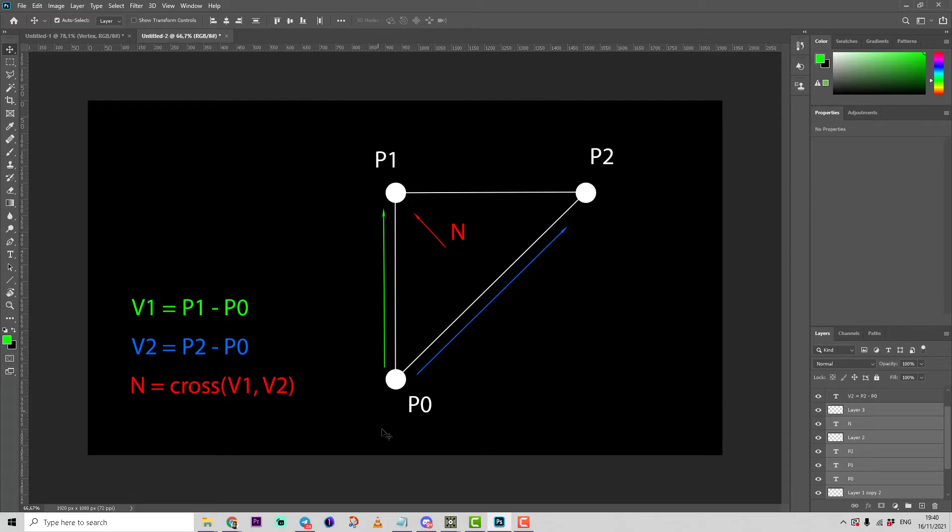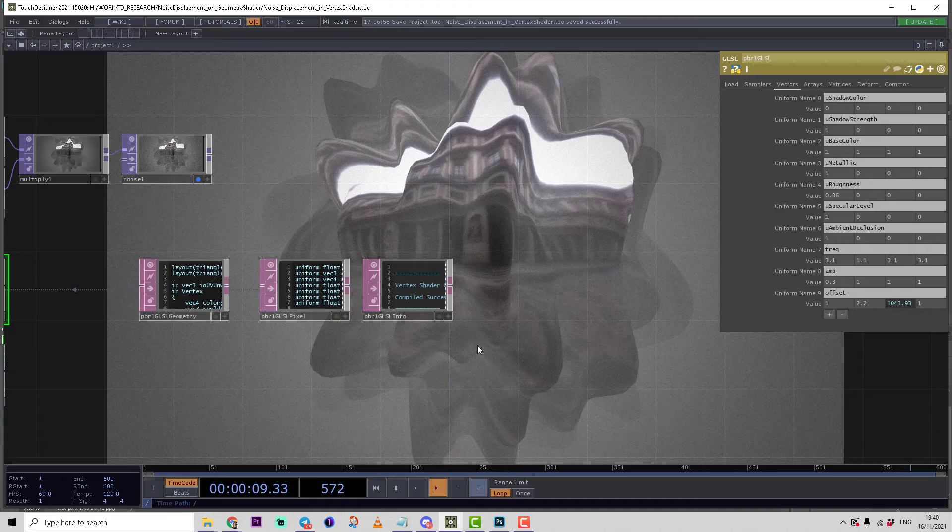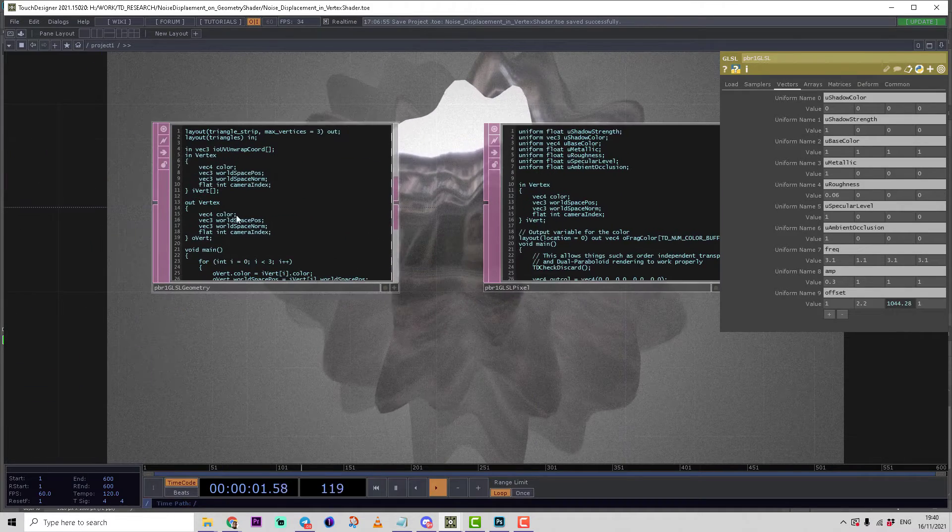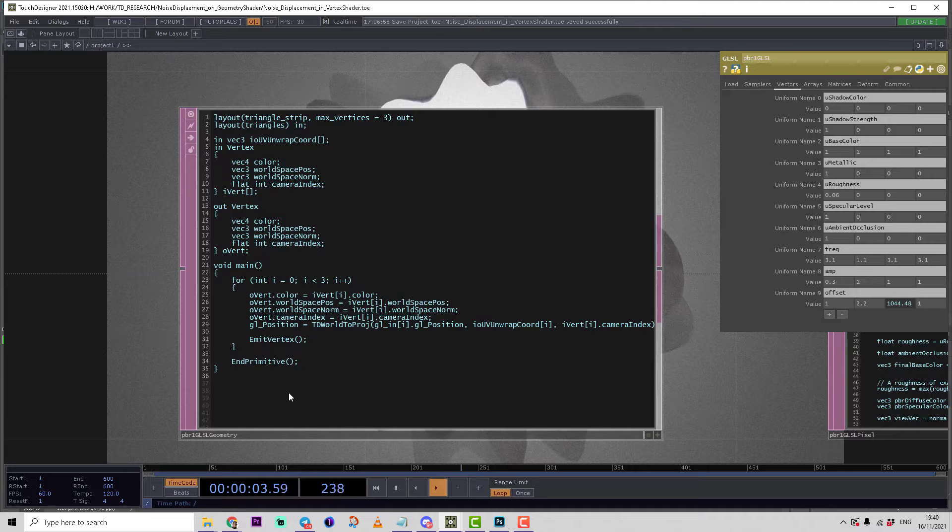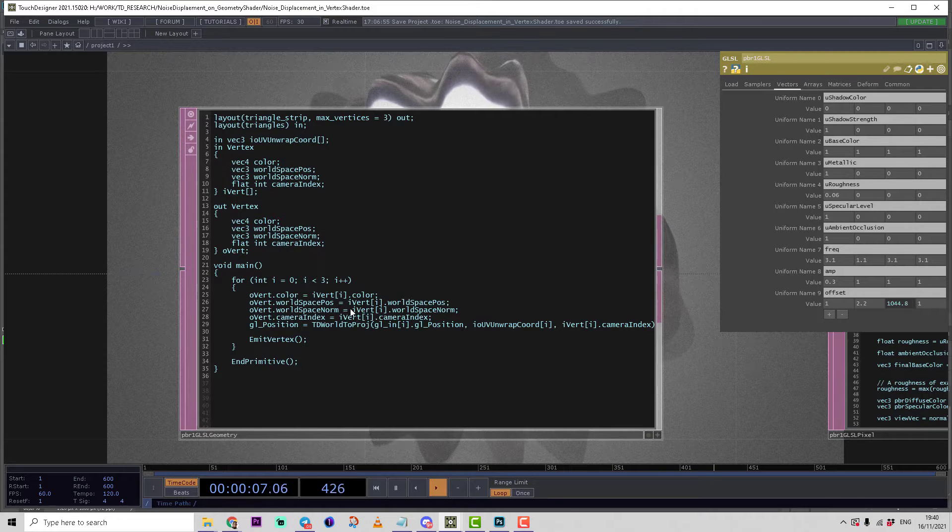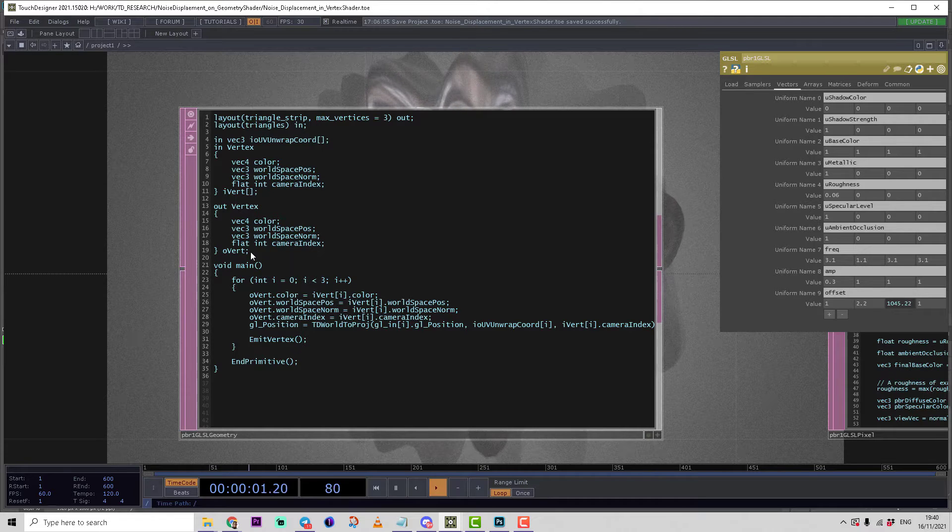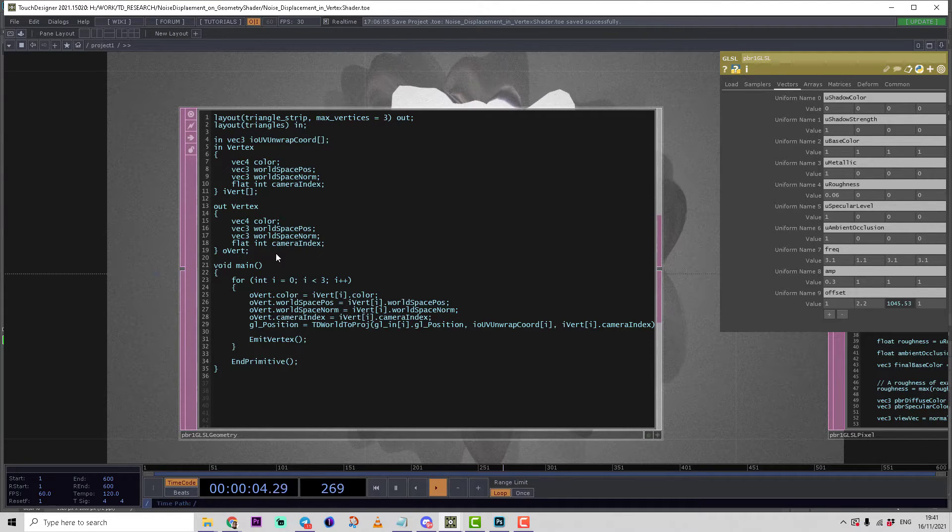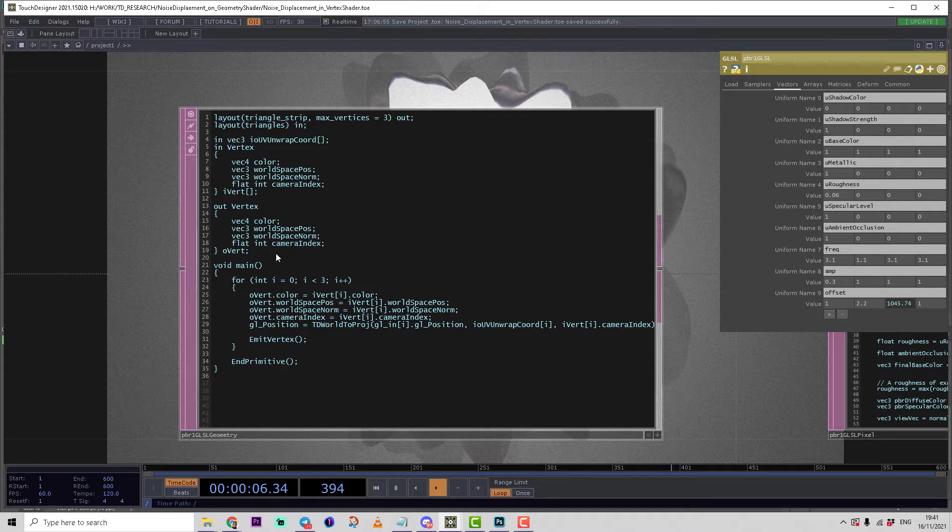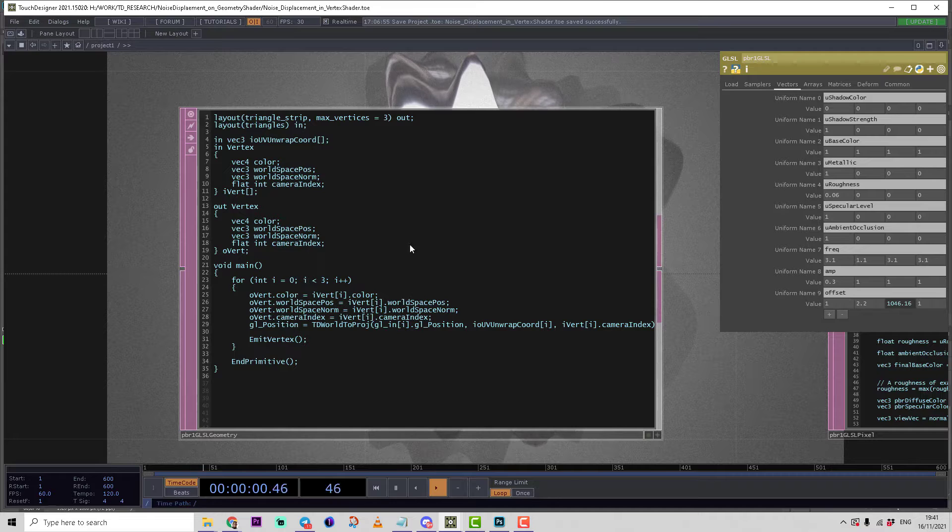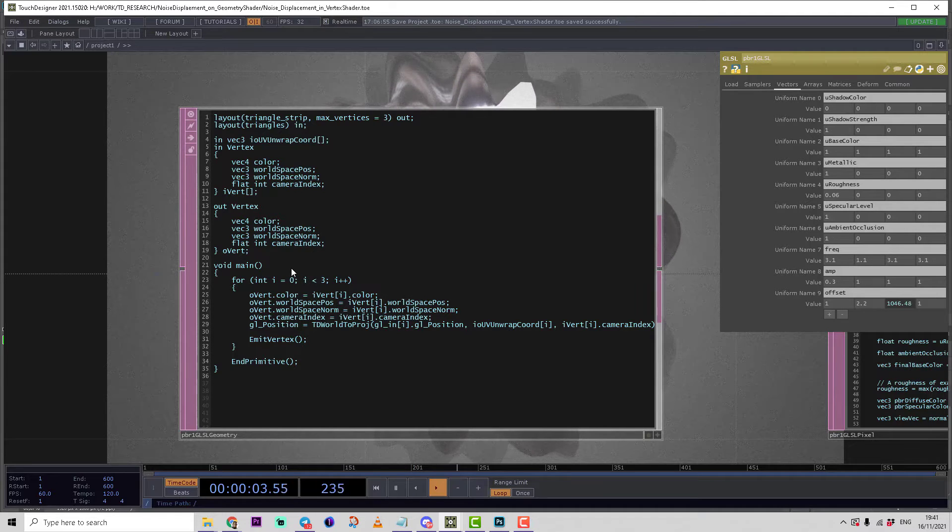Let's switch to TouchDesigner and do that work. If we take a closer look at the geometry shader created for us by Derivative, remember in the last lesson we created the geometry shader using the output shader button in PBR shader.